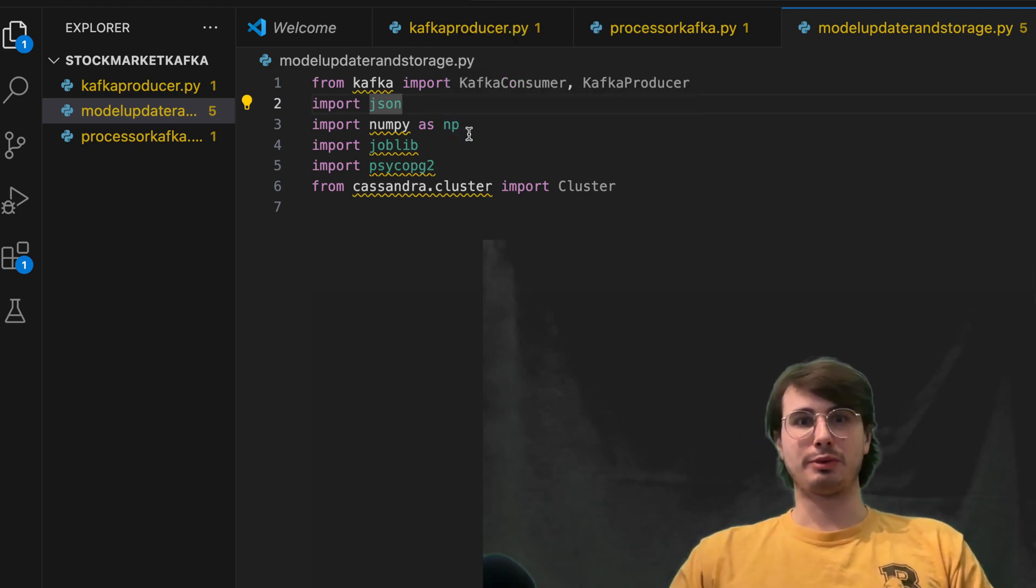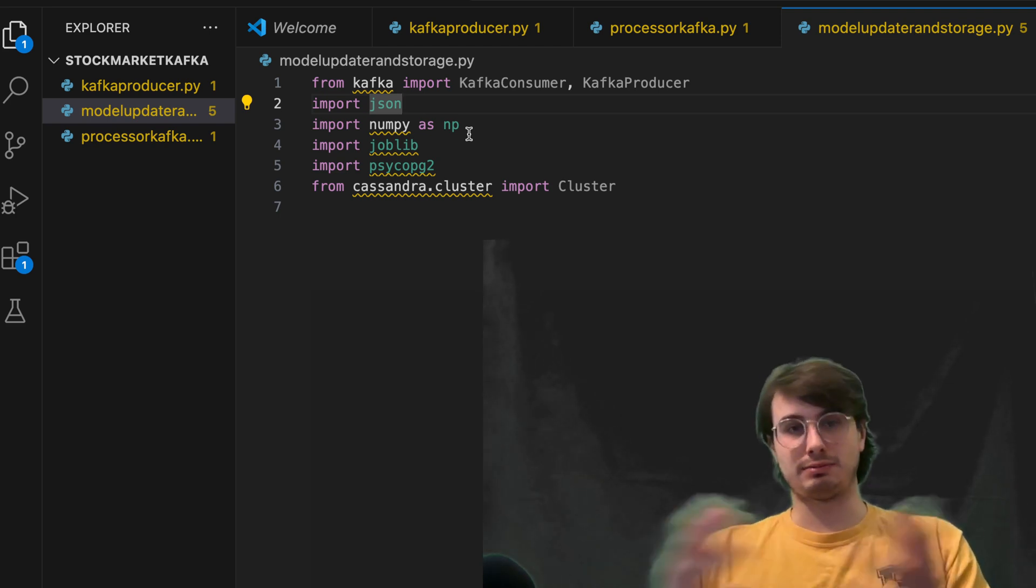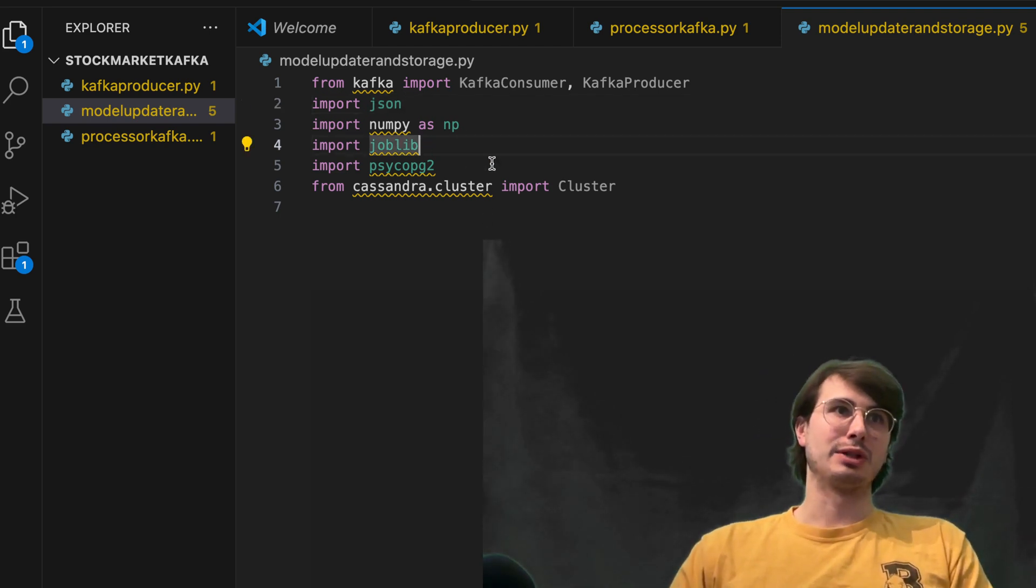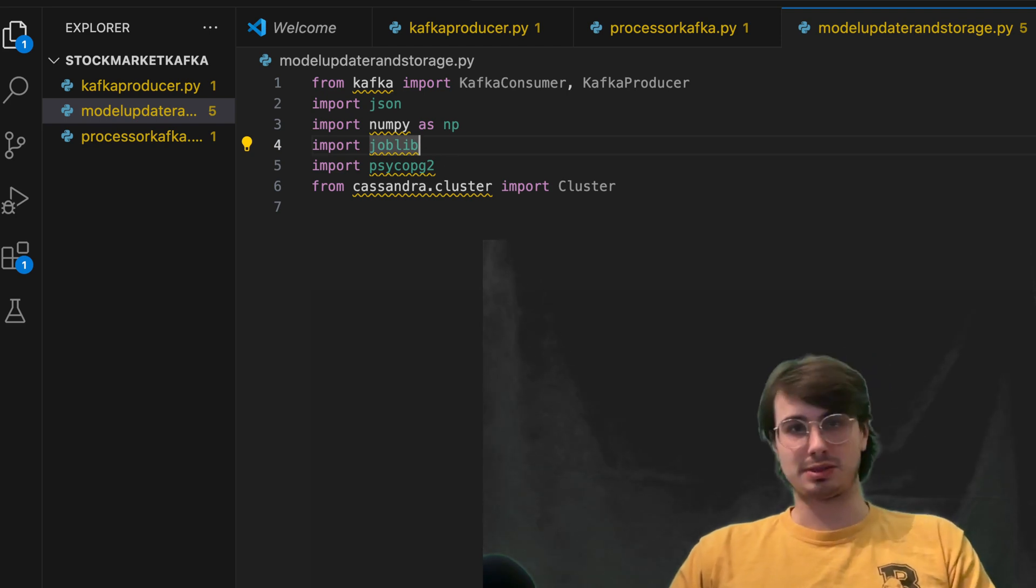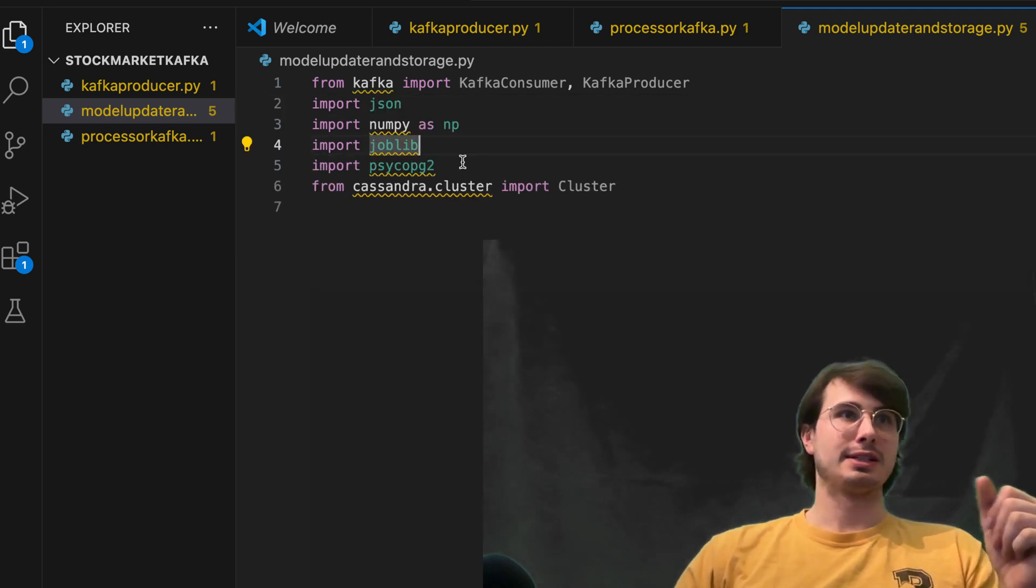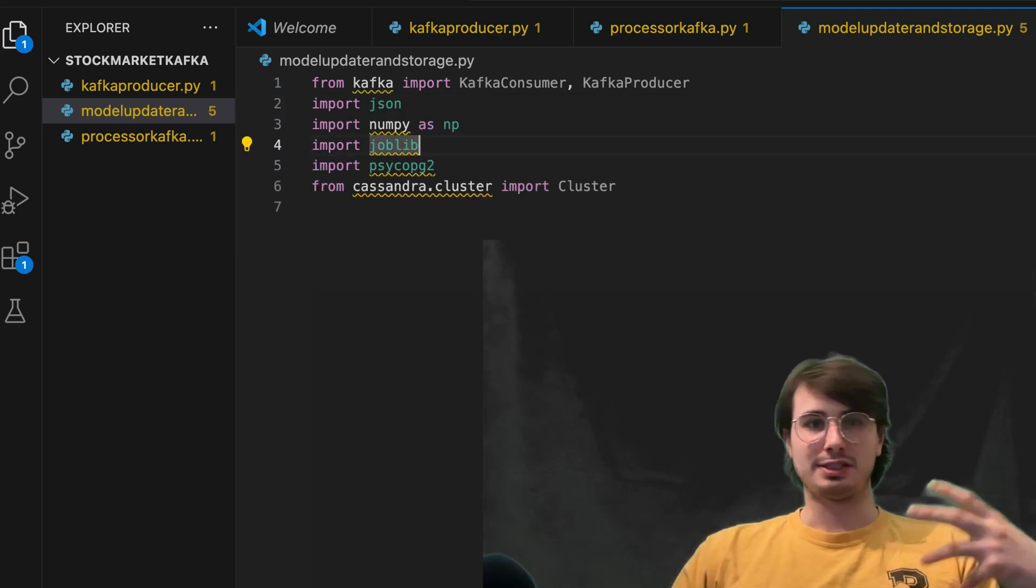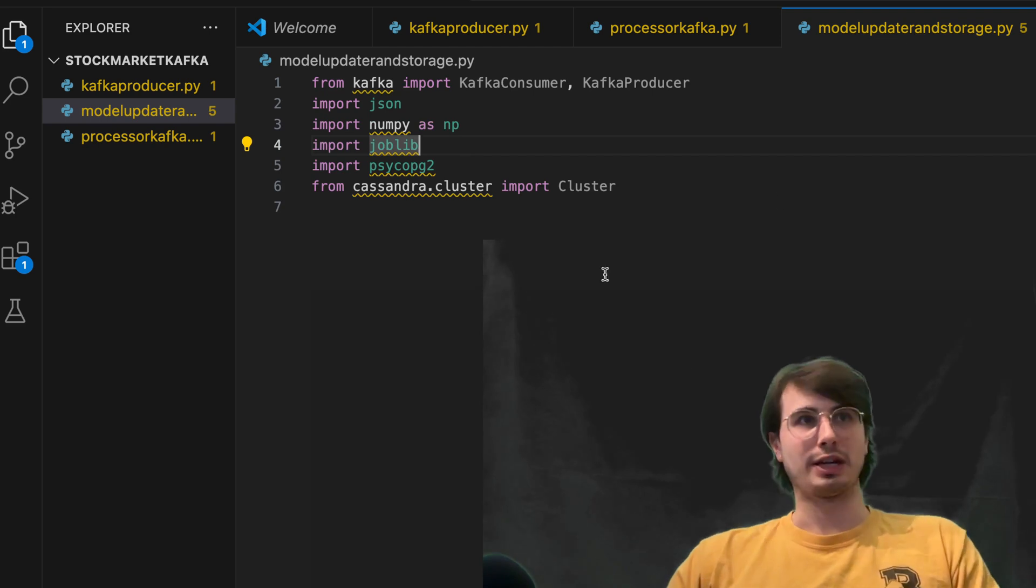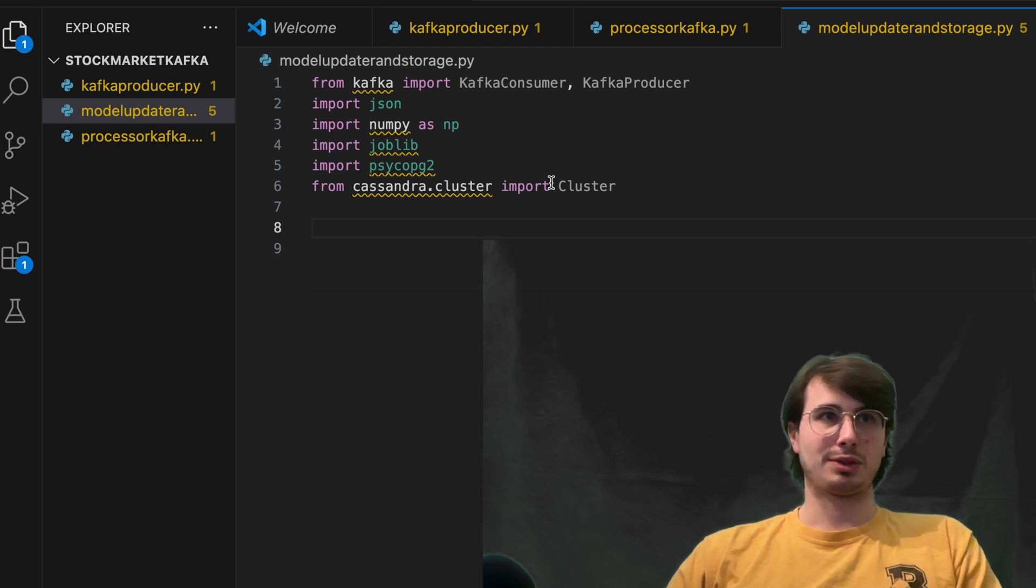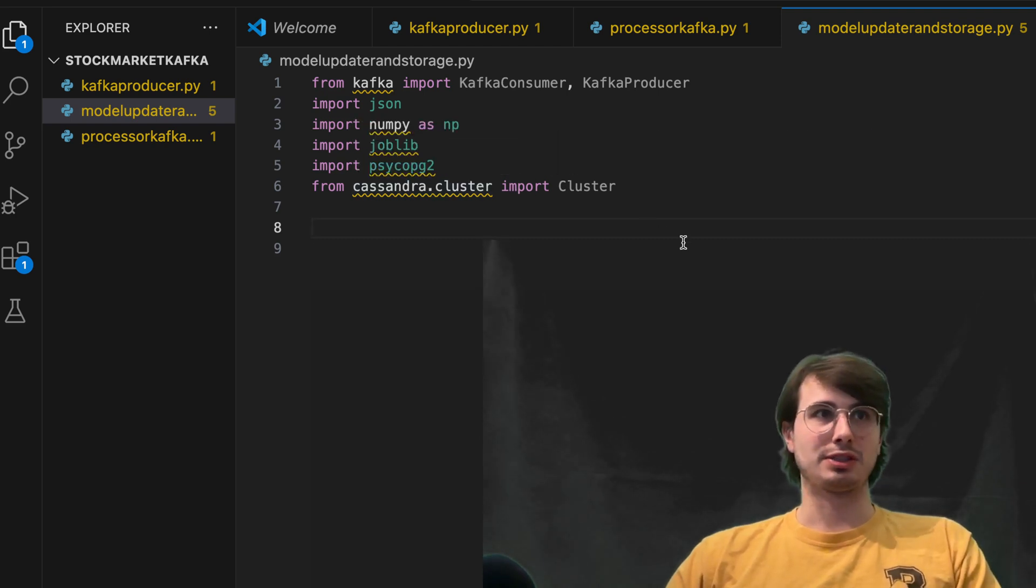JSON for our JSON data, numpy. So this is just a really easy way to handle arrays and just kind of a natural pairing to pandas as well. We also have joblib. And this is just allowing us to set different jobs. And psycopg2.